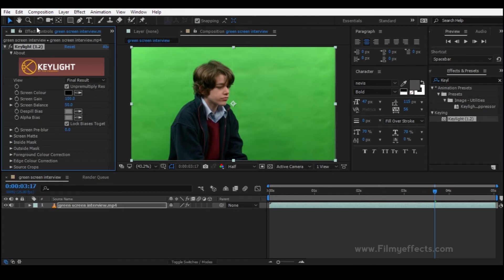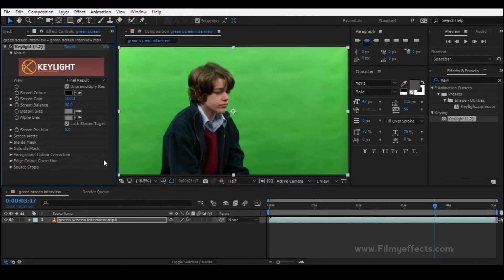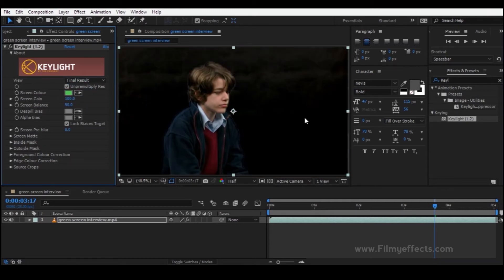Click the icon in the Effects and Presets panel and click the plugin. Click on Screen Color and click the eyedropper icon. Click the green color in the footage to sample it. This will remove the background — if you look at the background, it's been removed. Click the View dropdown and select Final Result.